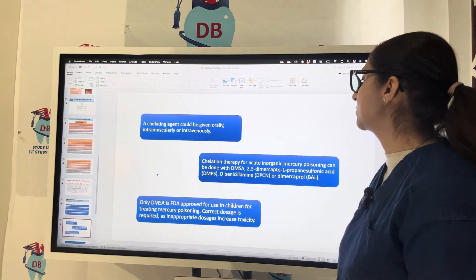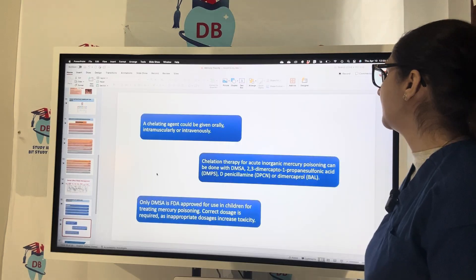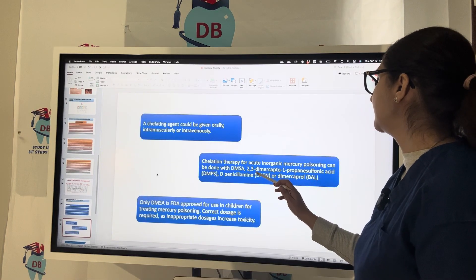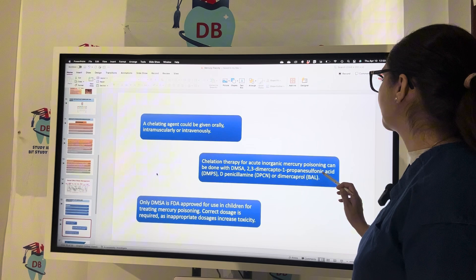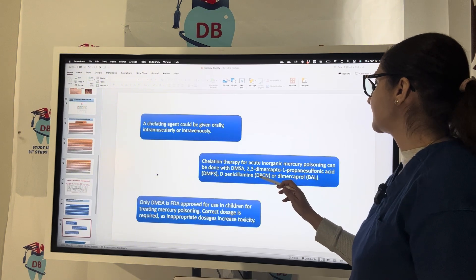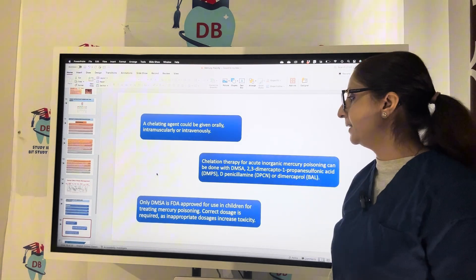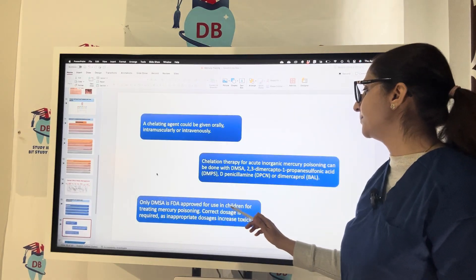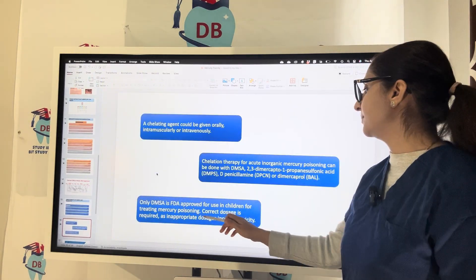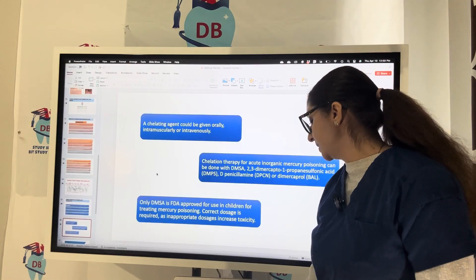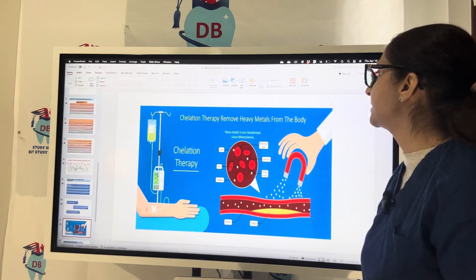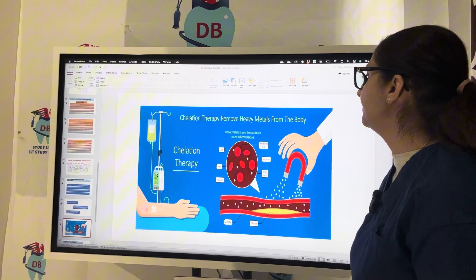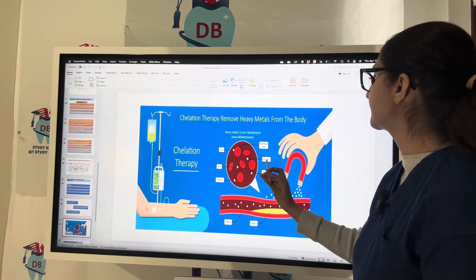Chelating agents can be given only intramuscularly or intravenously. For acute inorganic mercury poisoning, chelation therapy can be done with DMSA (2,3-dimercapto-1-propanesulfonic acid), D-penicillamine, dimercaprol (BAL). Only DMSA is FDA-approved for use in children for treating mercury poisoning, and correct dosage is required.